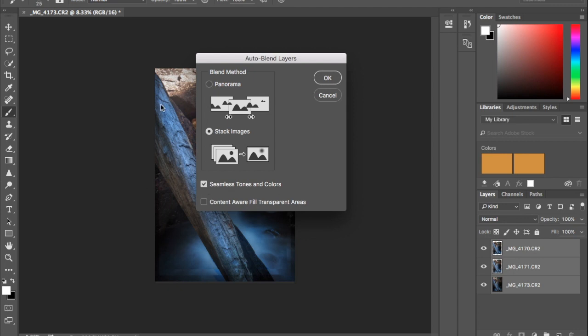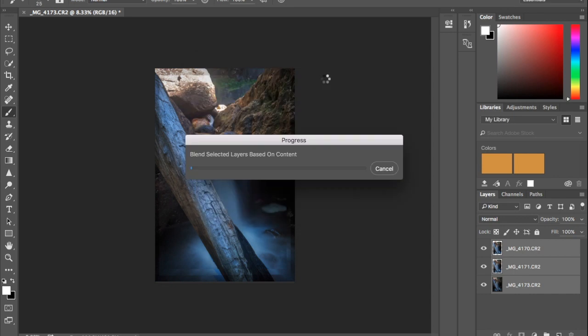If you have sort of pixelated clear edges around the outside of your image, you can do content aware fill transparent areas. This one doesn't actually have any, so I'm just going to leave that unticked and then I'll just hit OK.